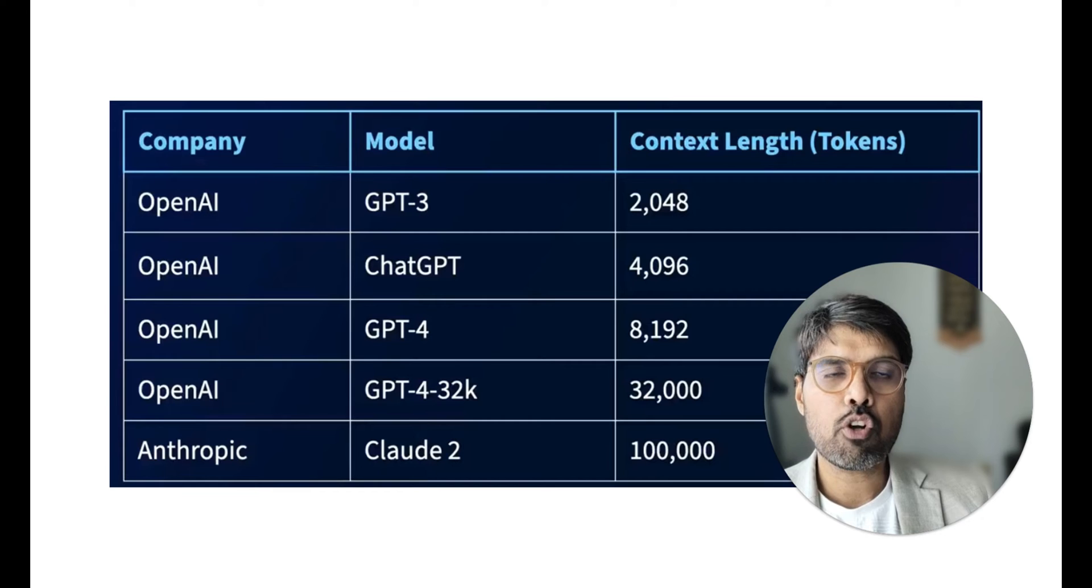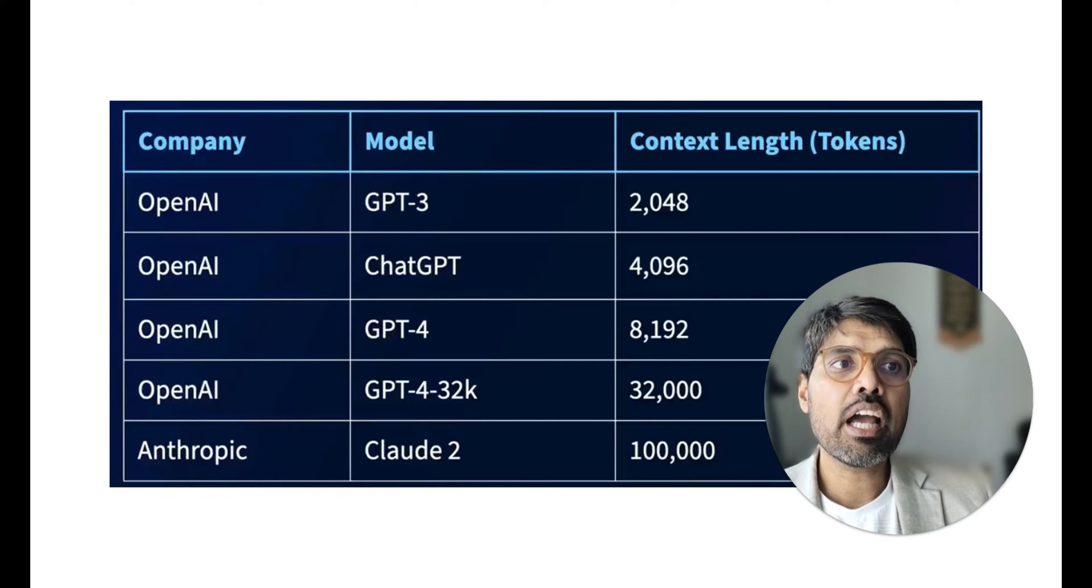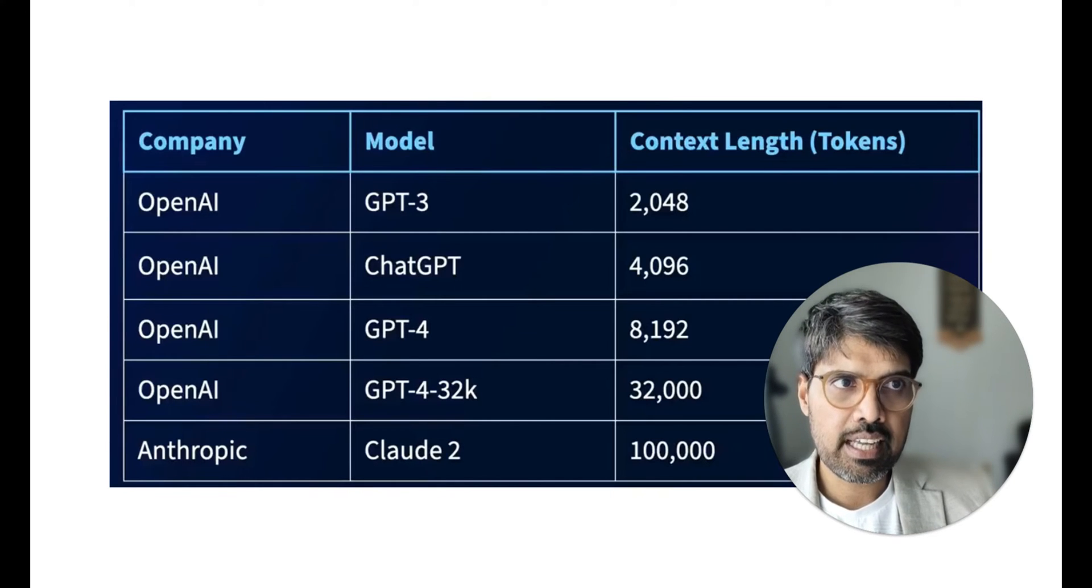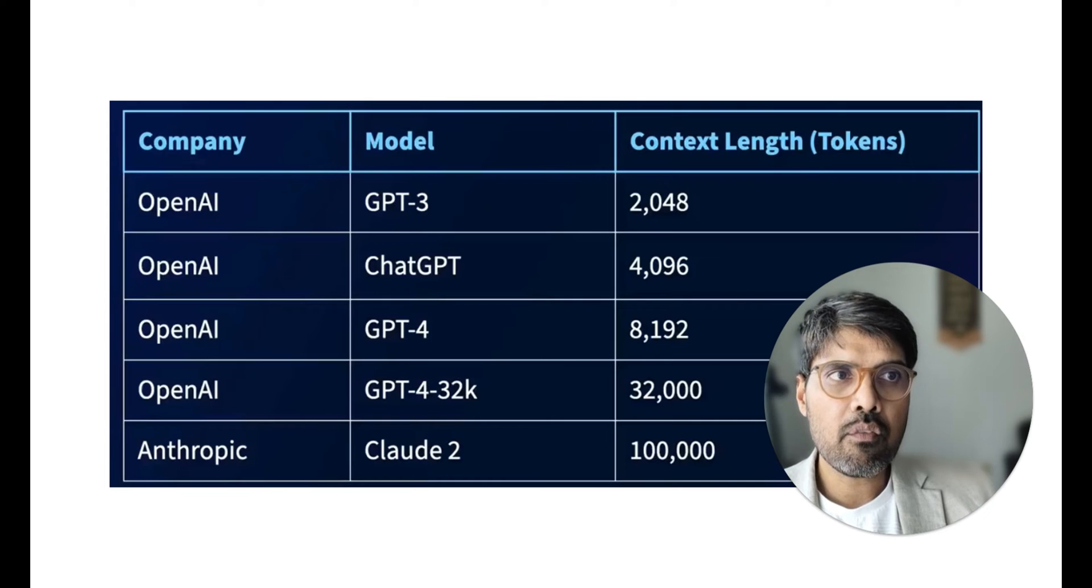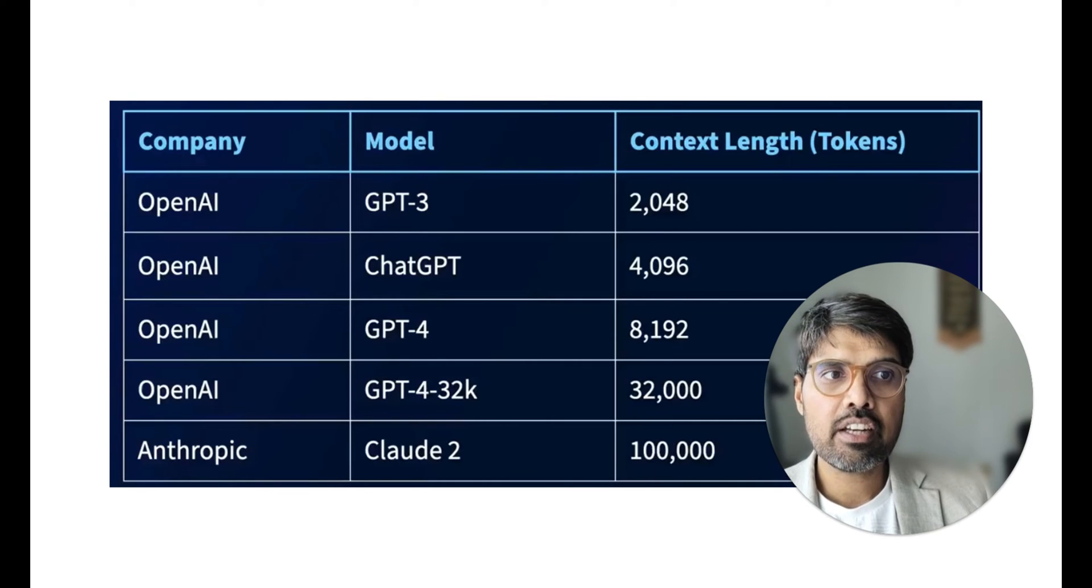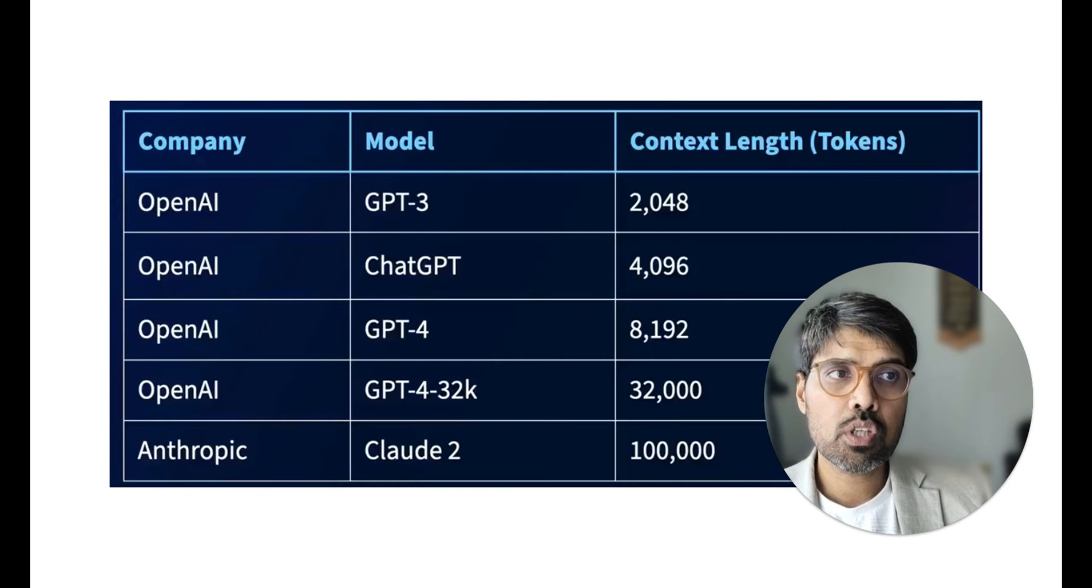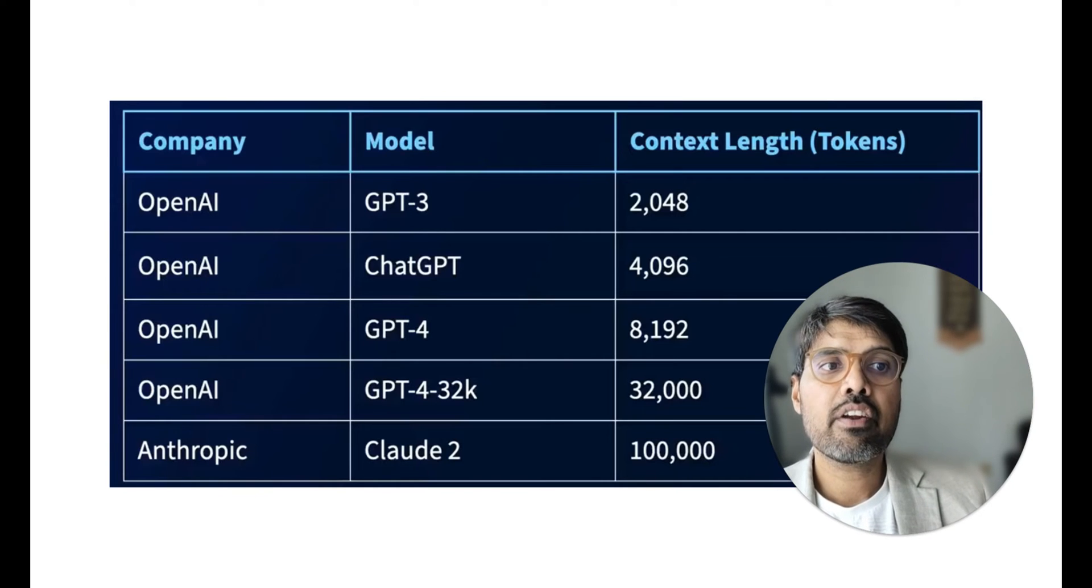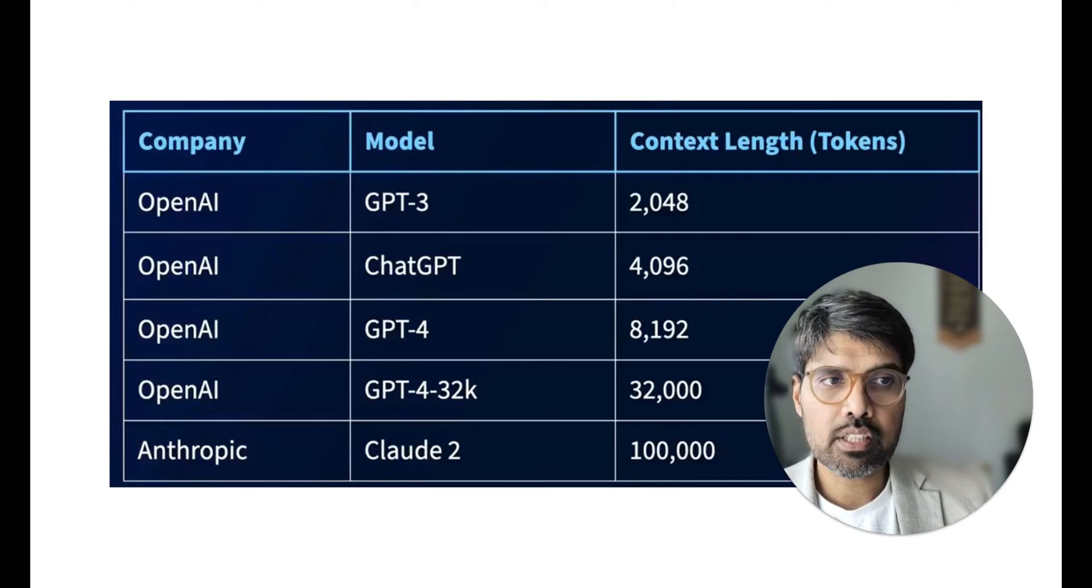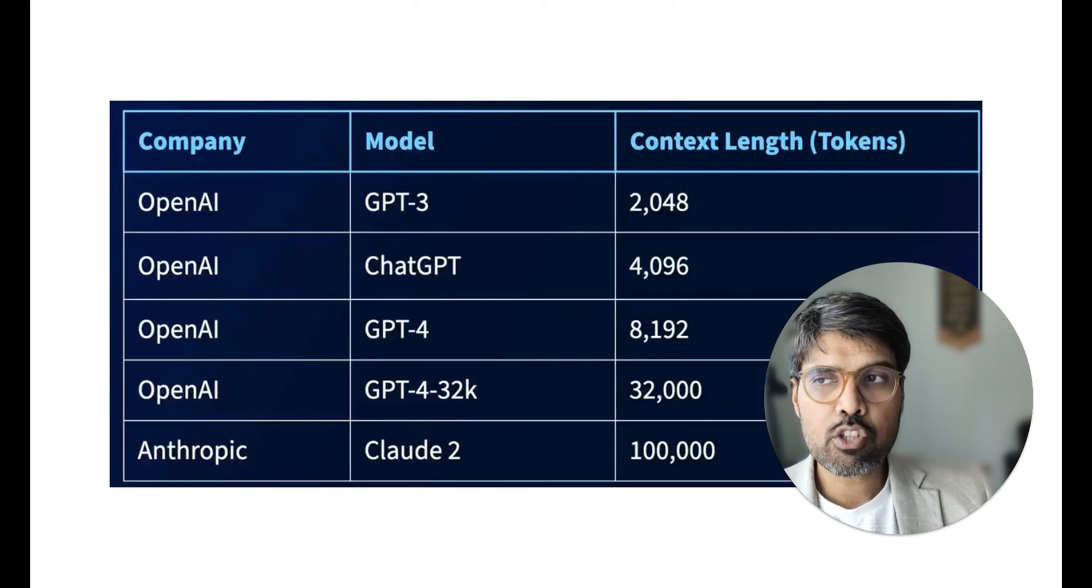This is possible because of the higher context length. Whenever we are saying 100,000, it is 100,000 tokens, not 100,000 words.